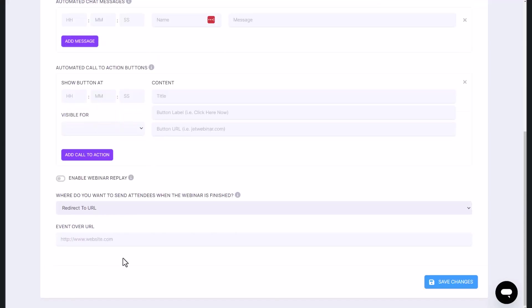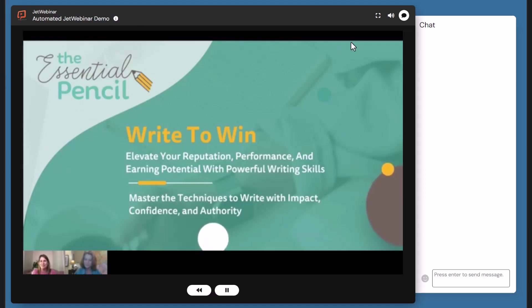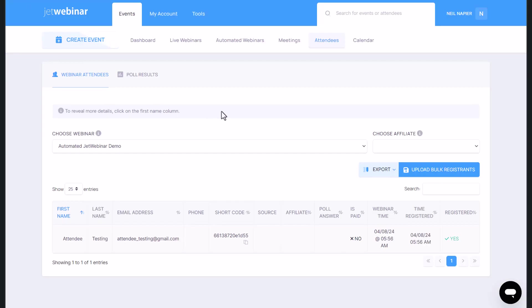All this creates a very unique, very personalized experience for people as they're watching your automated webinars. And when someone signs up to the automated webinar, they will see this webinar playing and they will see any chat as well. So they can send questions from the back end. You can answer their questions as well. And you can manage the entire process.